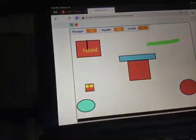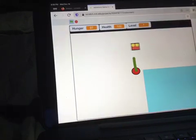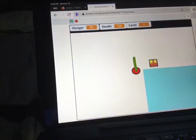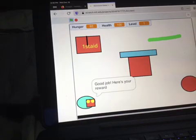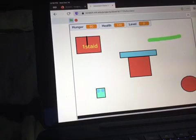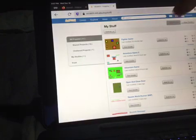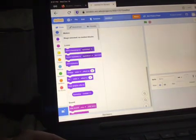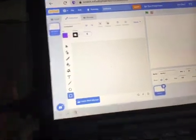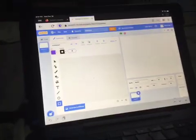Hi guys, today I'm gonna be showing you how to make a player quest like in my theme adventure game. Let's go ahead and get started. First, you're gonna need to create a sprite for the player that does the quest. We're only gonna need like each one quest in this today.